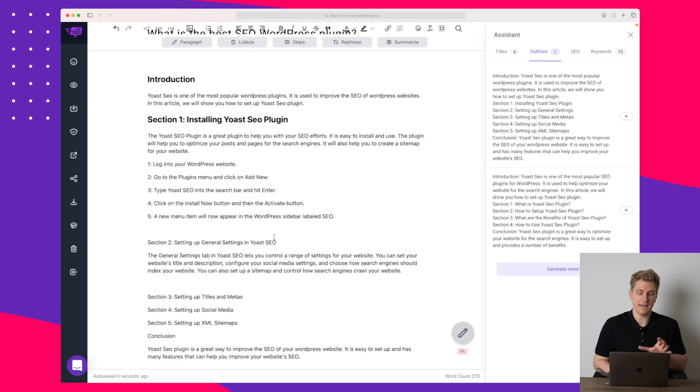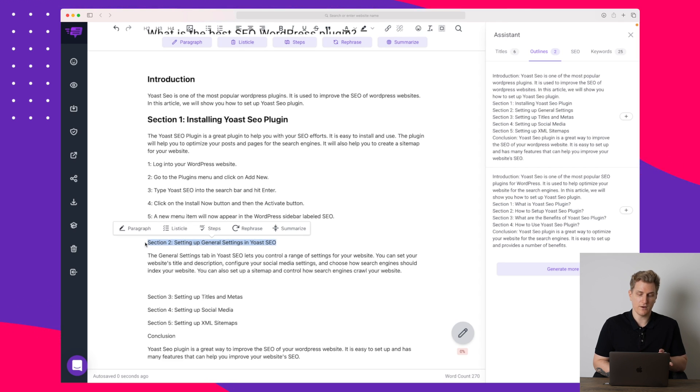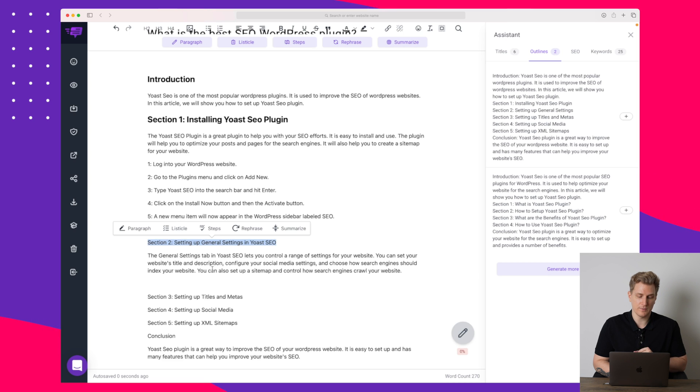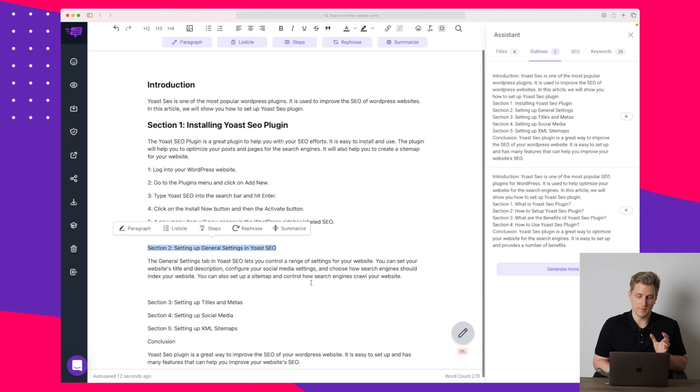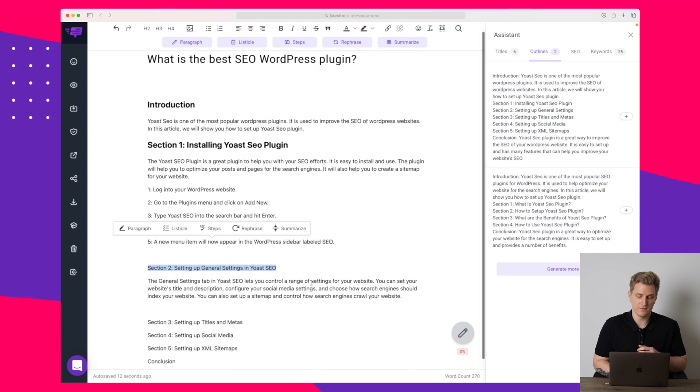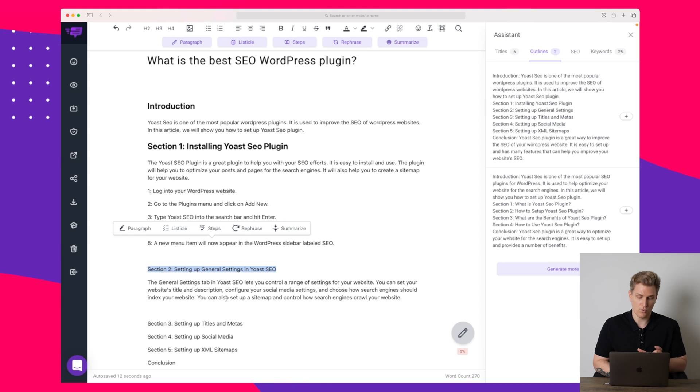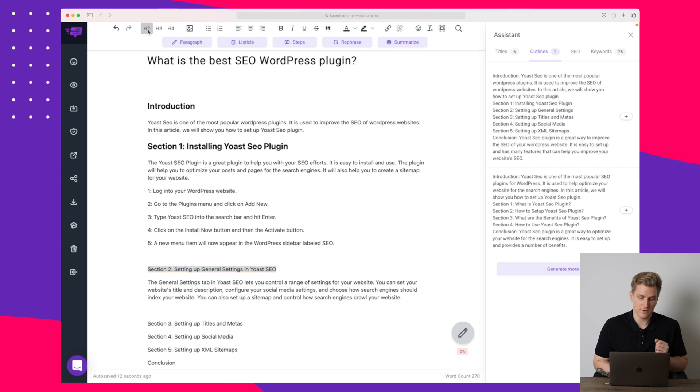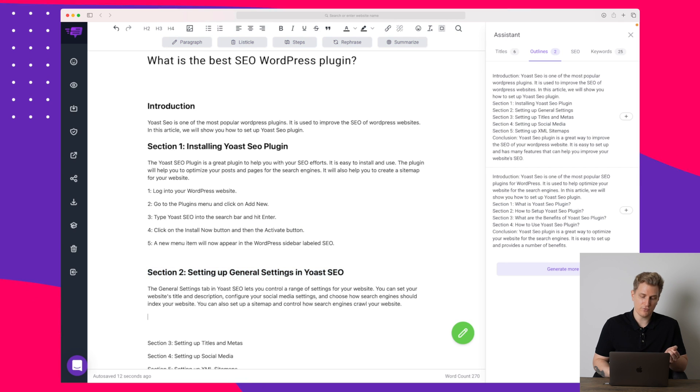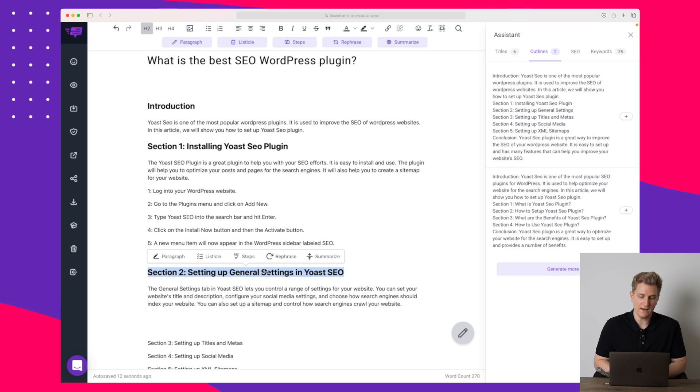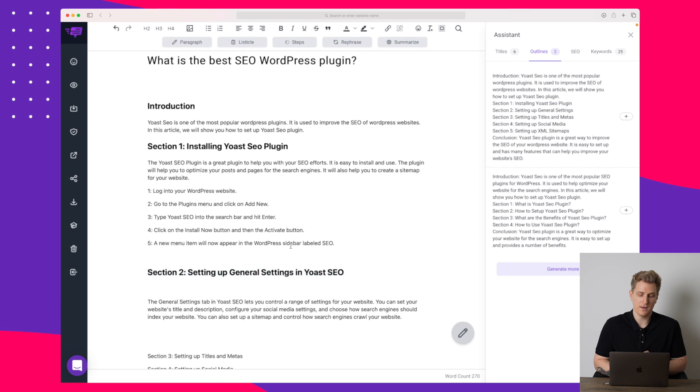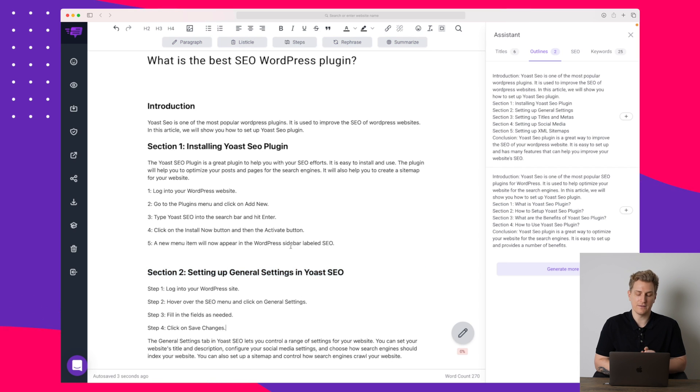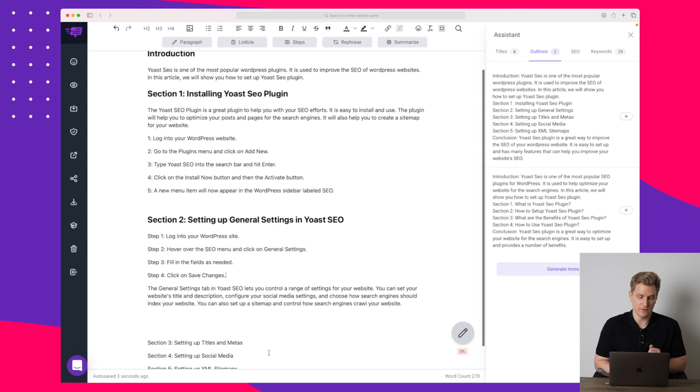First we have again a generic introduction to this section here where it's talking about that we can change our media description, our titles, some media settings. We can apparently also crawl our website via search engines and we can set up a sitemap. So that's perfect.